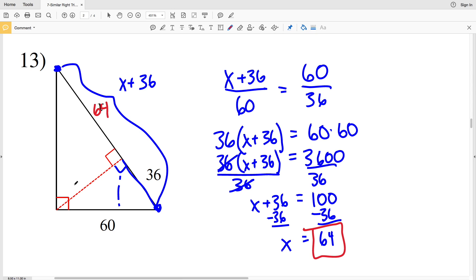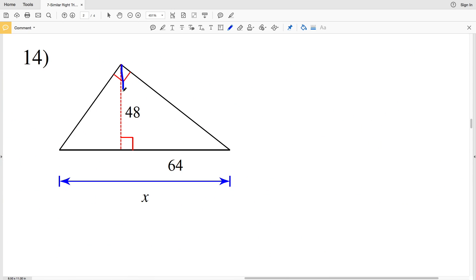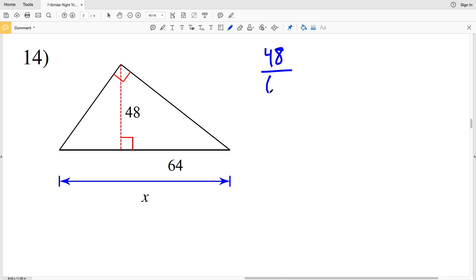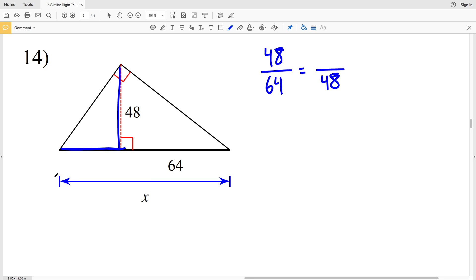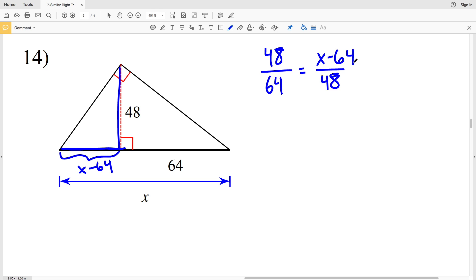For number 14, I'm given the leg lengths of the smaller triangles. The shorter leg 48 over the larger leg 64 is proportional to the shorter leg of the other small triangle over the large leg 48. However, that smaller leg is equal to the total distance X minus 64, so this length is X minus 64.